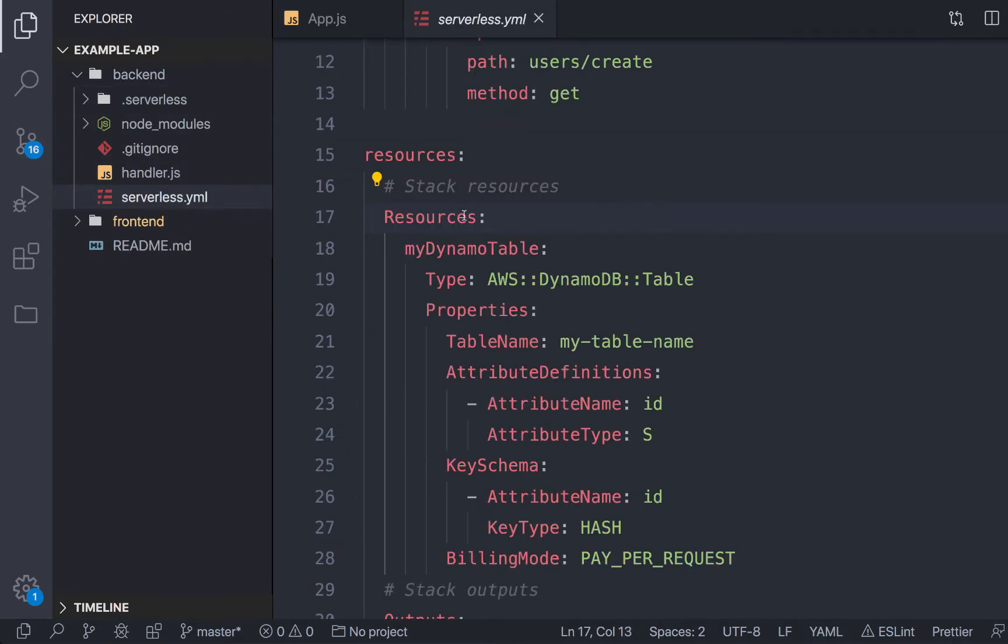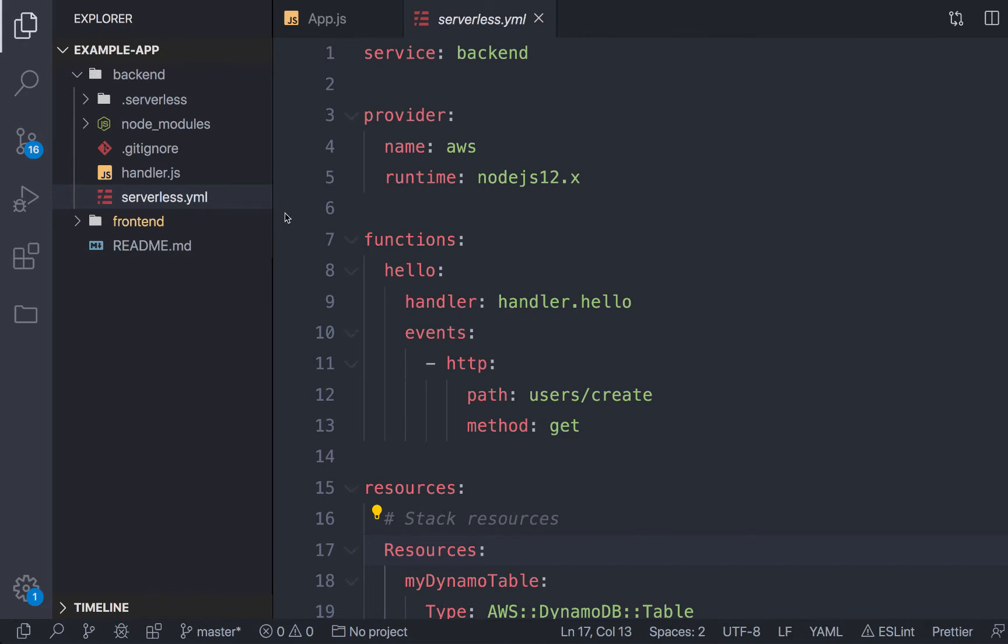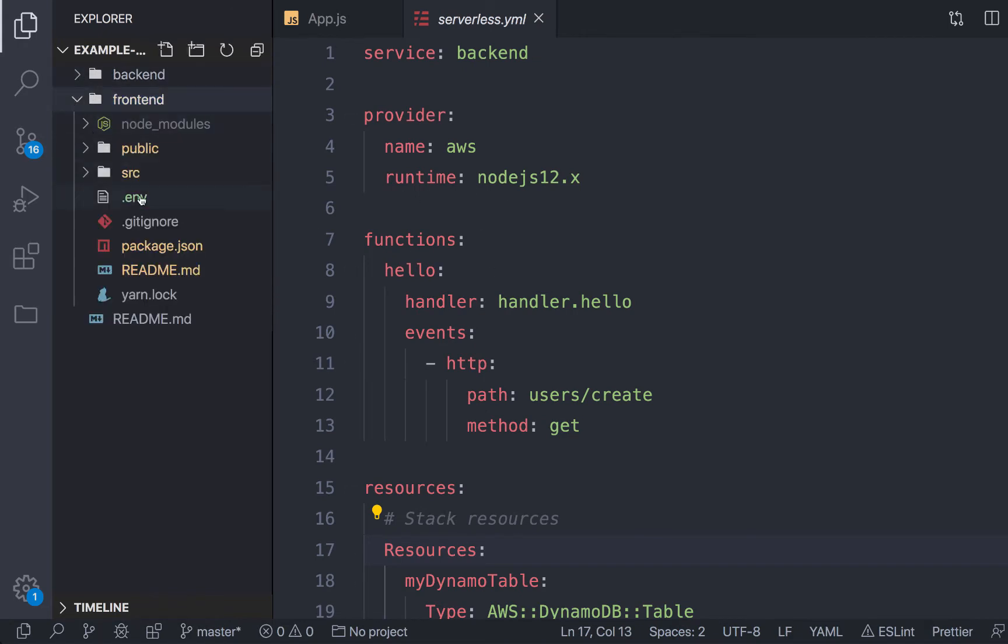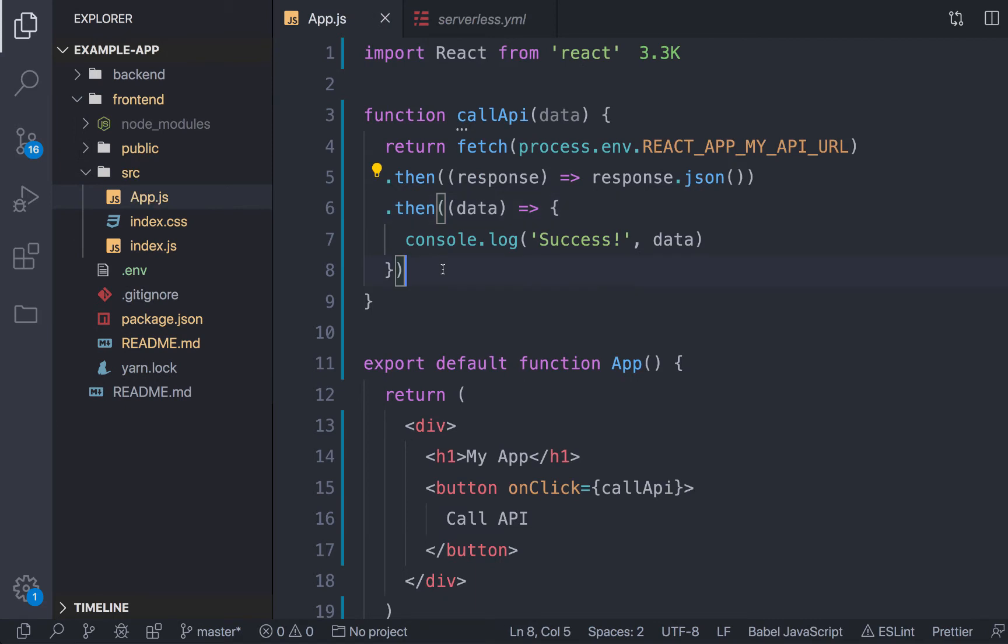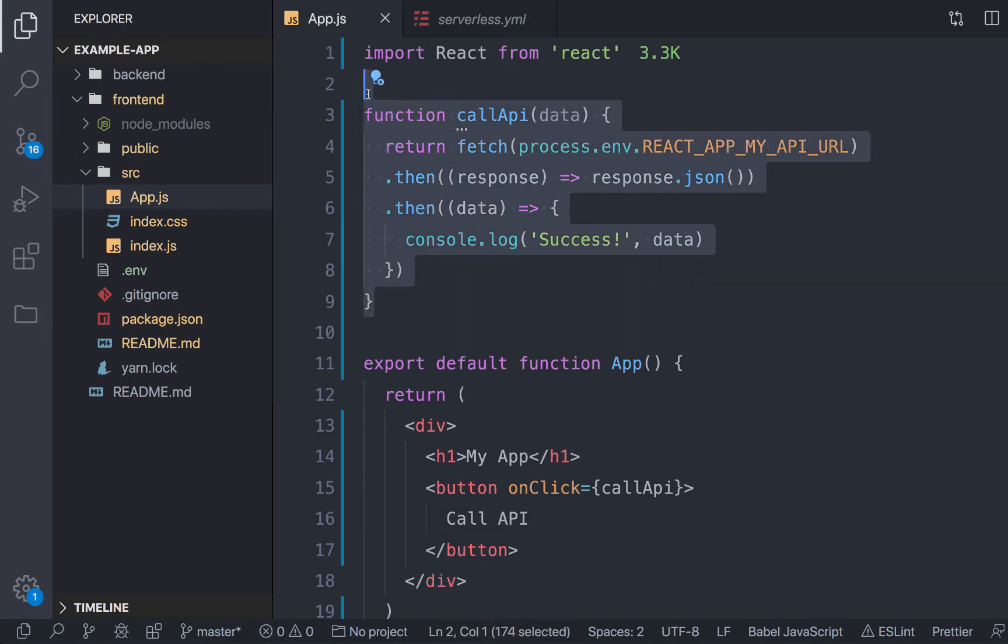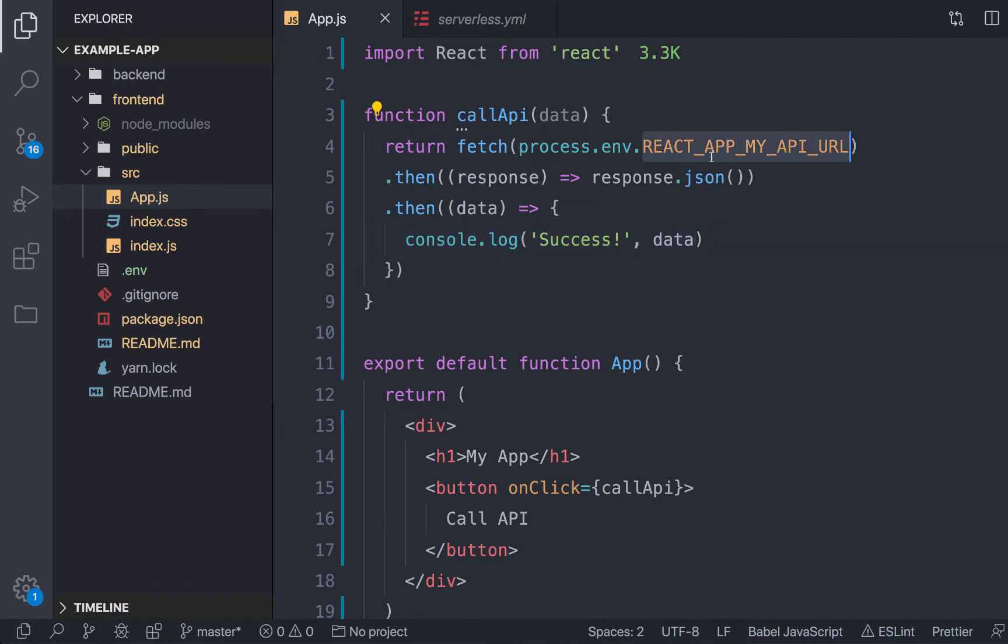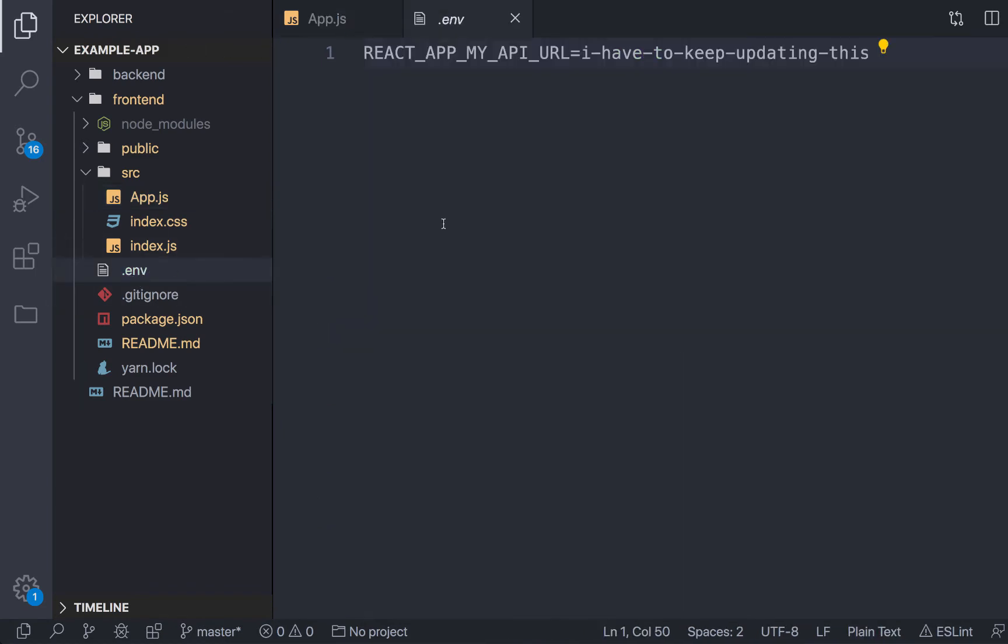Here's my serverless YAML with some endpoints. Inside the frontend application, typically I'll be calling out to some API. That API URL you usually set in some sort of environment variable, typically in a .env file.